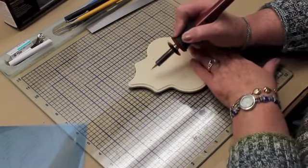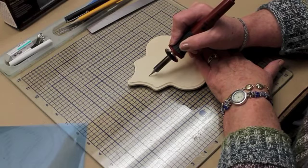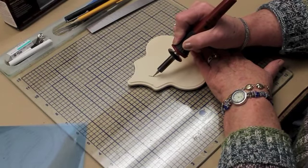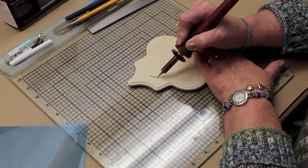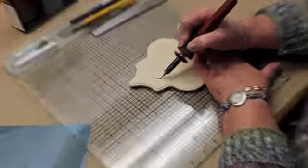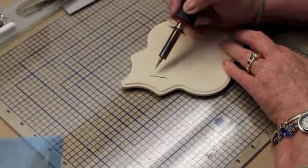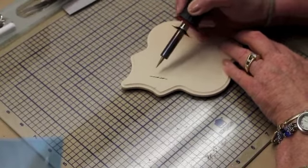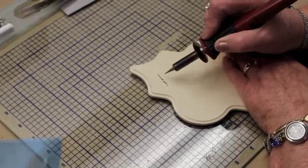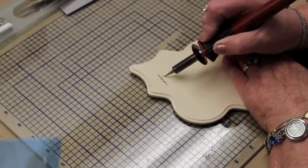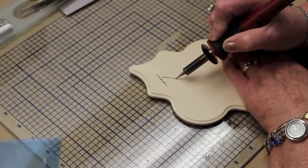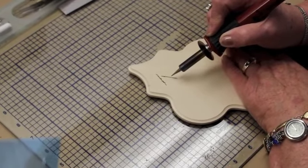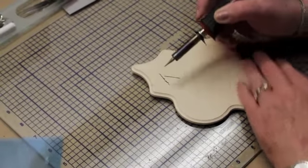If you pull it towards you, it will make a nice thin point but as you see it's not real smooth, it's because sometimes the point will get stuck. I'm going cross grain. If I pull it towards me with the grain, then it makes a smoother line.